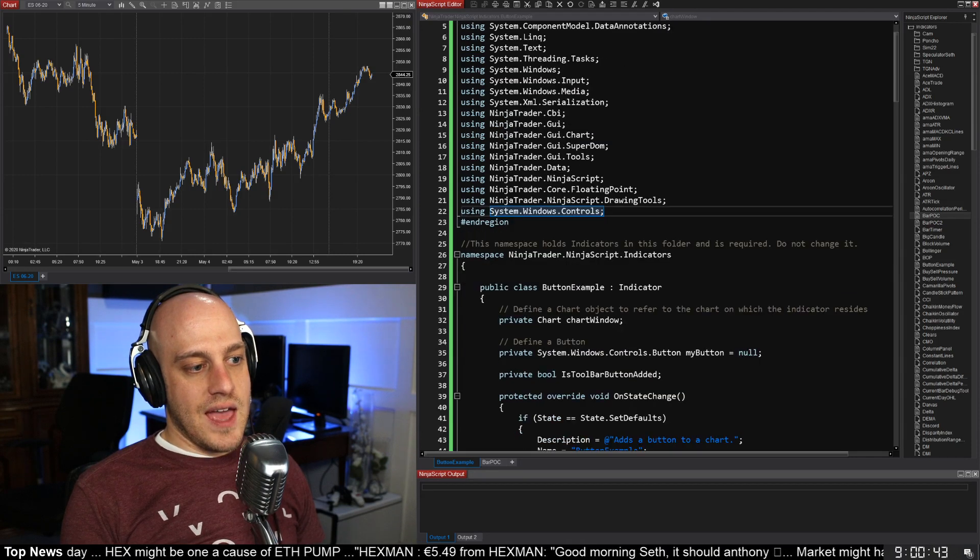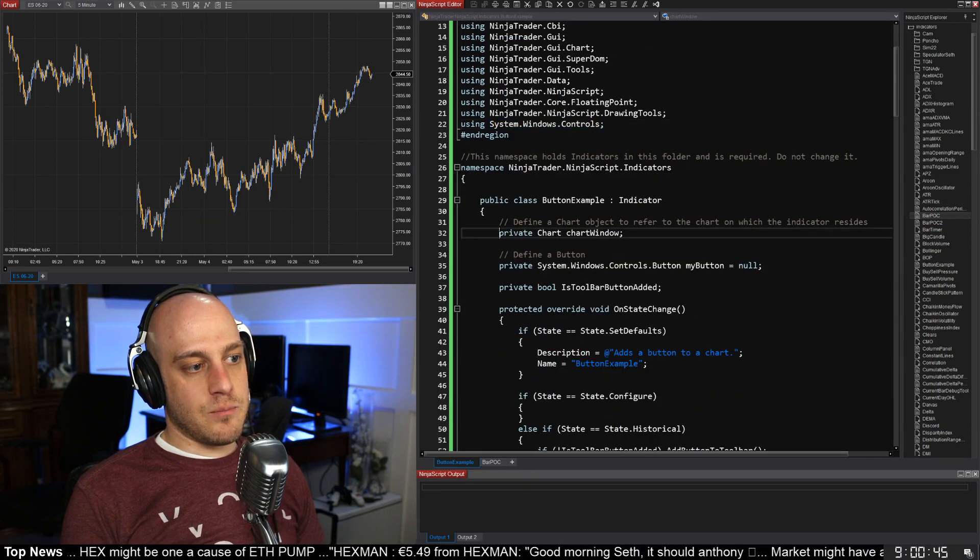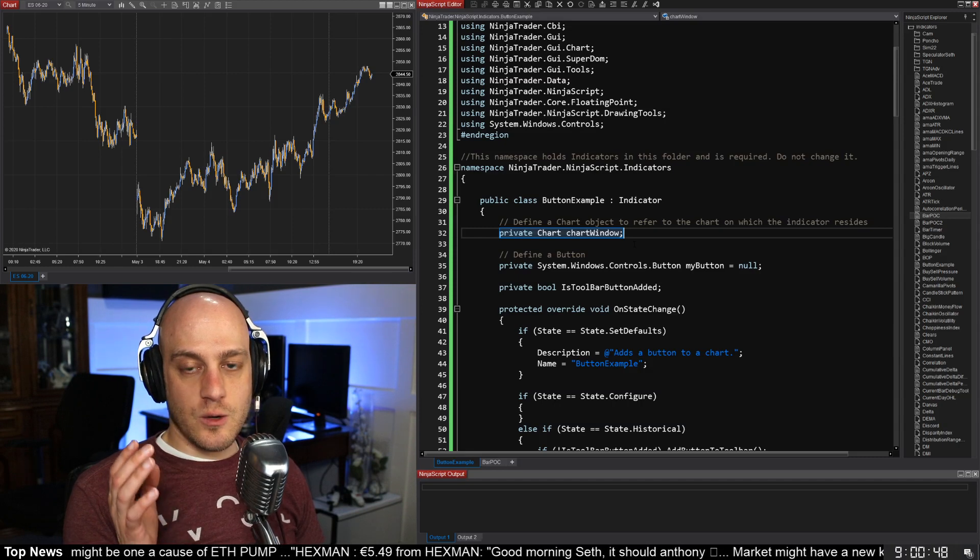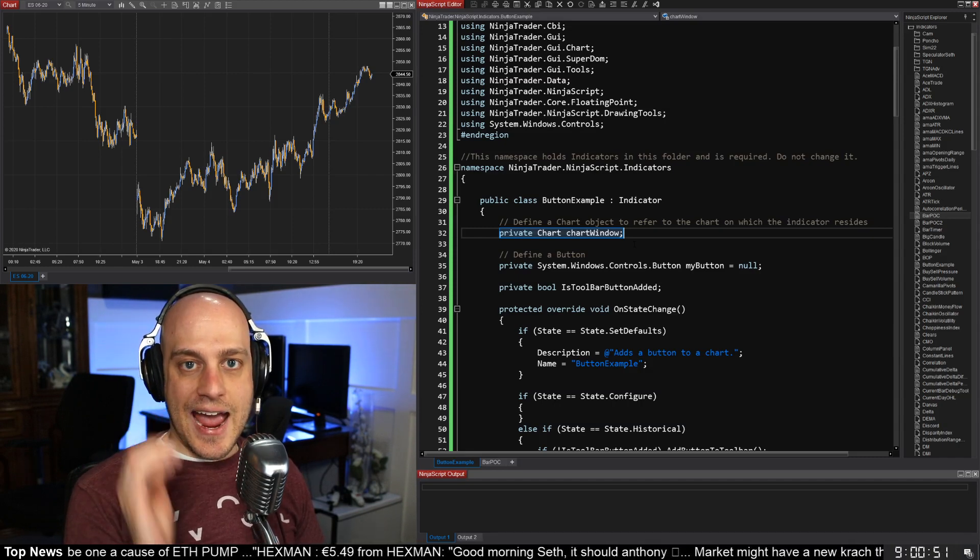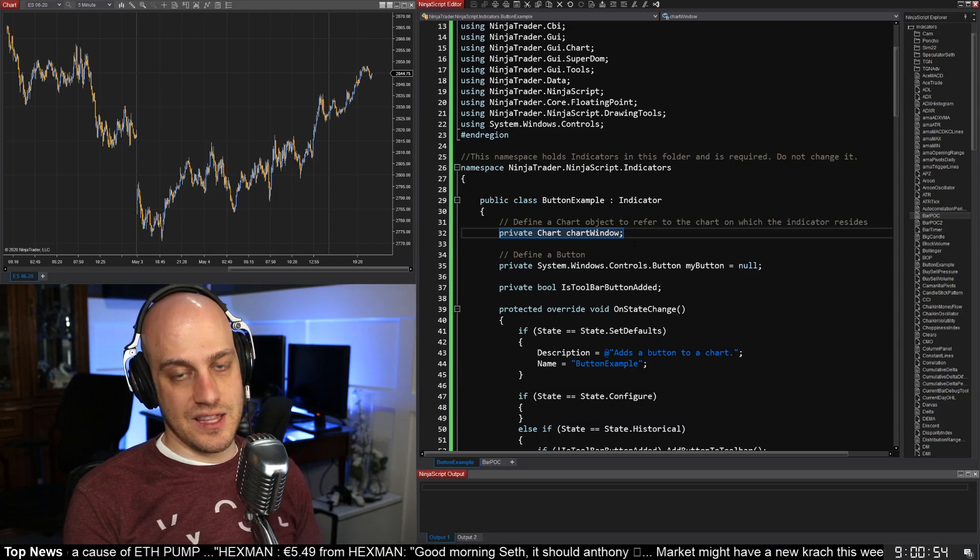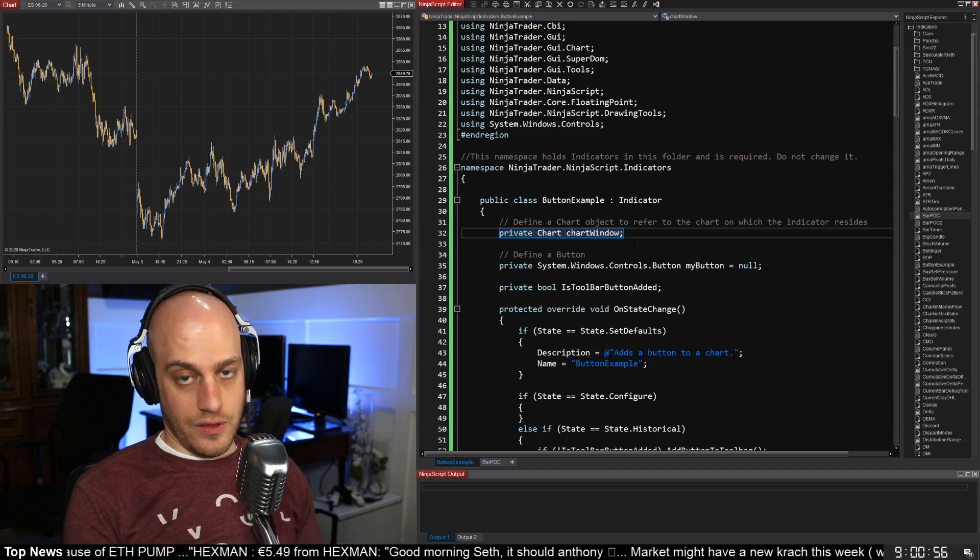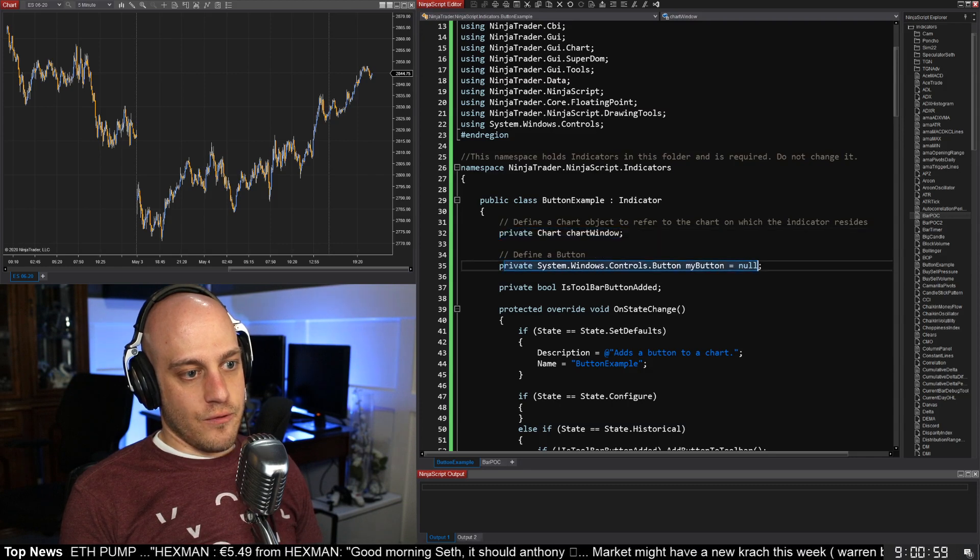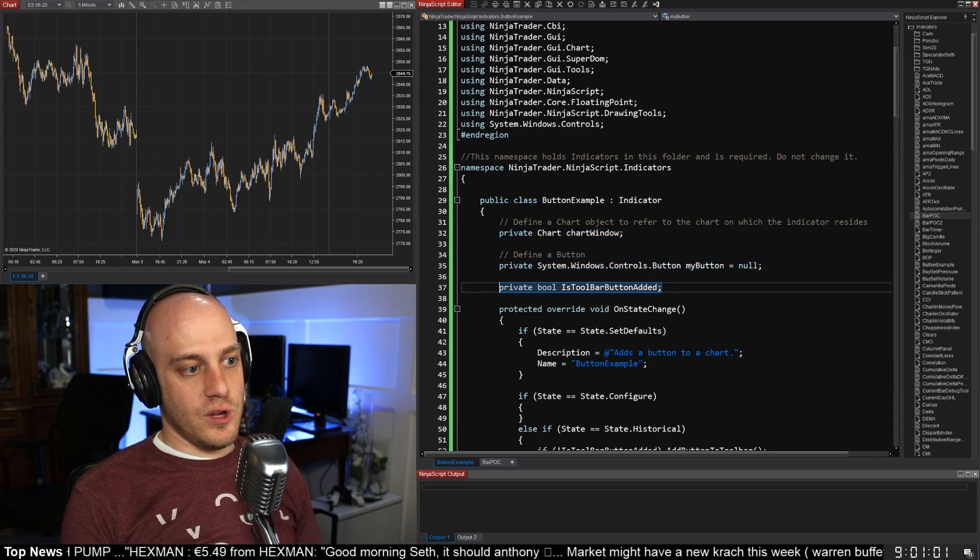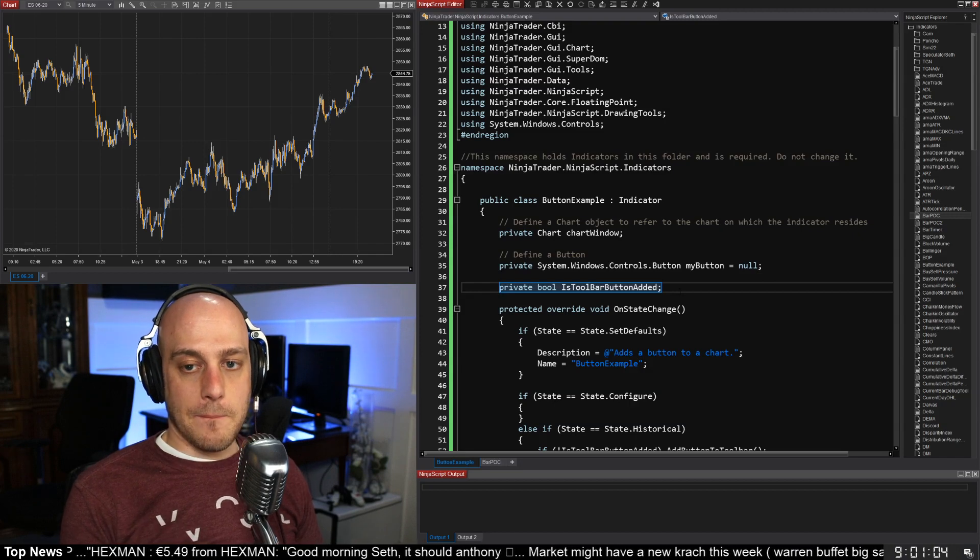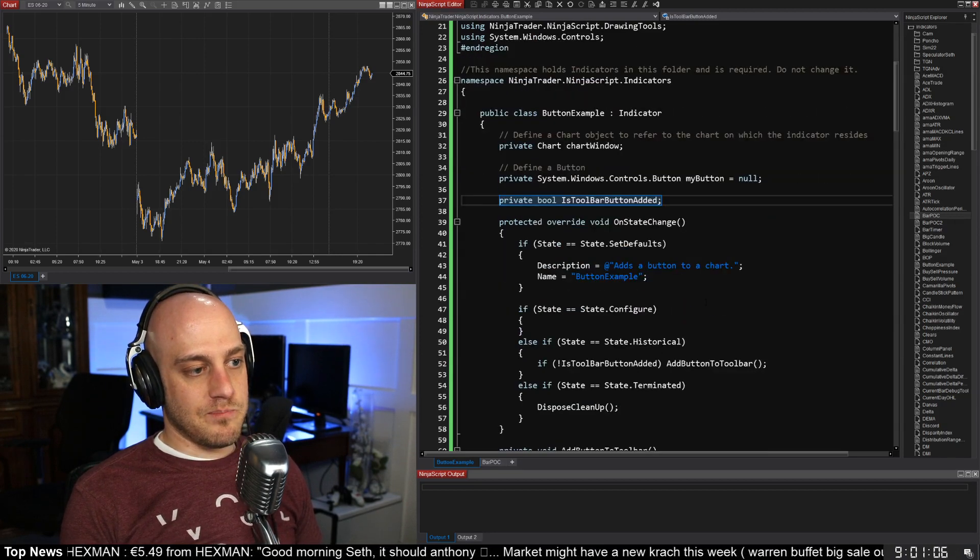Then in here I have a private chart right here, and that's just because we need to be able to tell if we can actually access that chart window, because if we can't access it, then we need to do different things. All right, then here we have, of course, the button itself and the boolean to just tell if we actually added the button, and you'll see why here in a little bit.